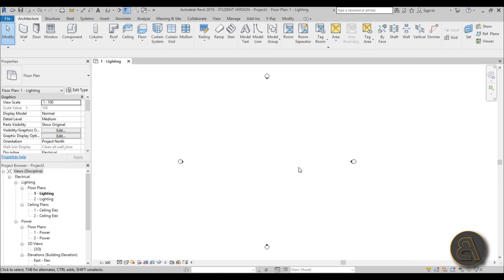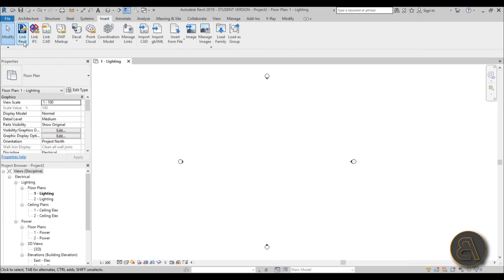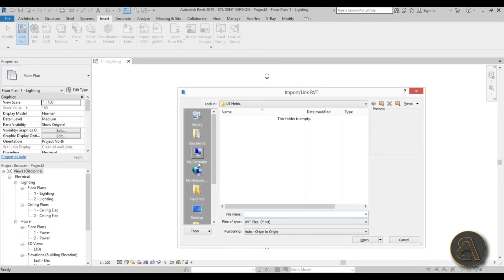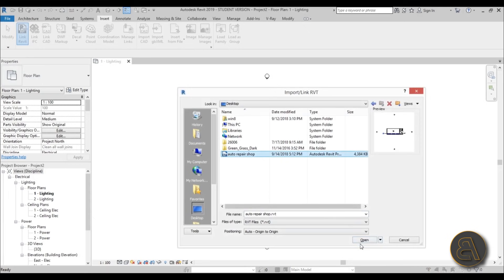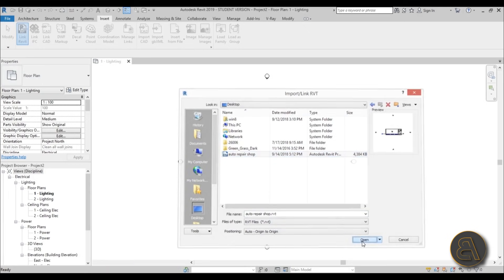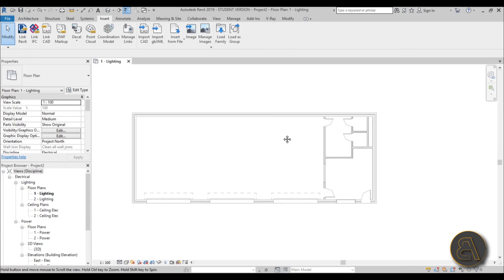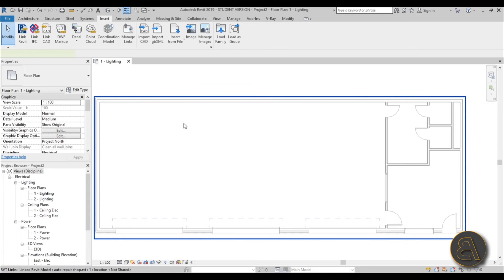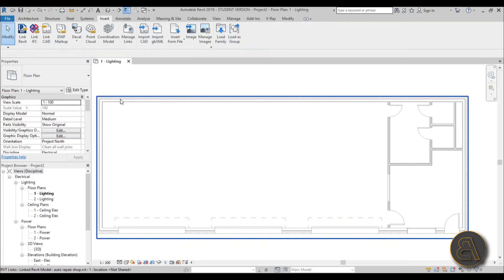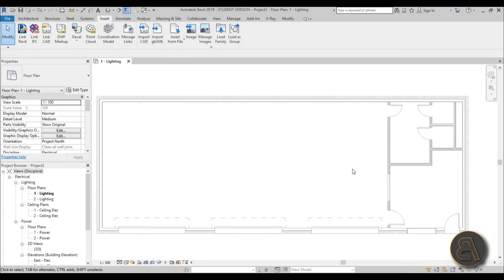Now we need to link in our project. Go to Insert and then Link Revit. Select that, go to your desktop or wherever you have your file, hit Open, and now it's here. As you can see it's got a gray view because it's a linked file, so you can differentiate it from the stuff in your own Revit file.